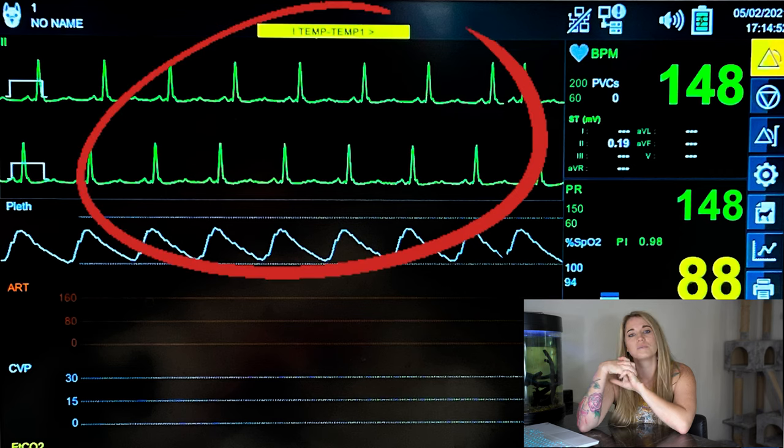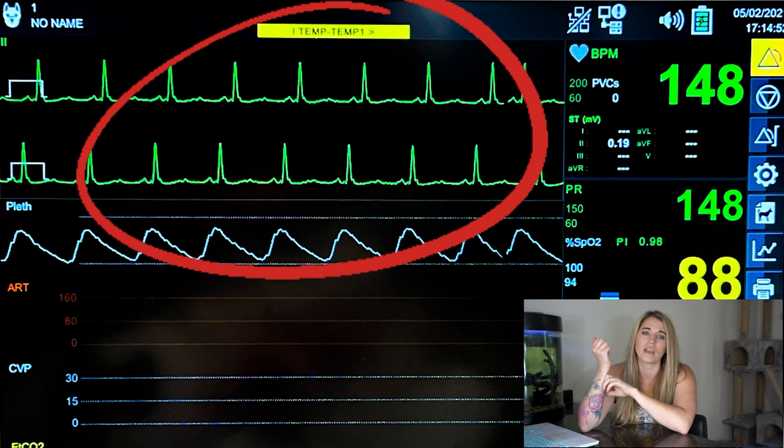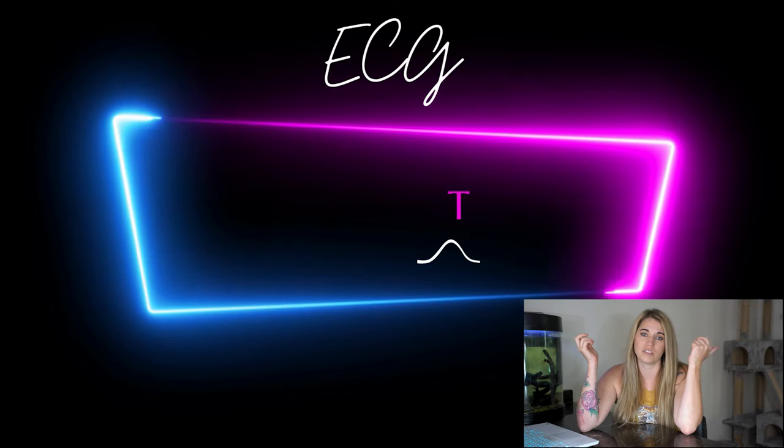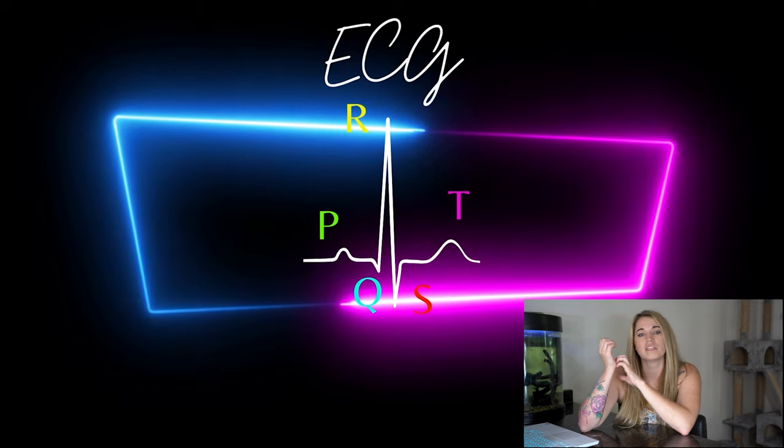Another extremely helpful anesthetic monitoring tool is our ECG. Your ECG will tell you not only your patient's heart rate, but your patient's heart rhythm. A heart rhythm is extremely important to monitor during anesthesia, but interpreting an ECG is a little beyond the scope of this video. It is at least important for you to know the normal parts of an ECG: your P wave, your QRS complex, and your T wave. If you're at least familiar with these different parts of the wave, you'll be able to tell when something is wrong, even if you don't know exactly what it means.